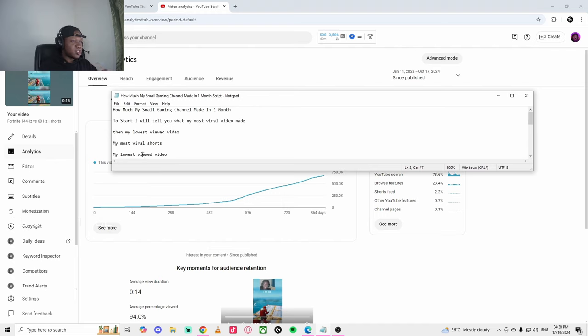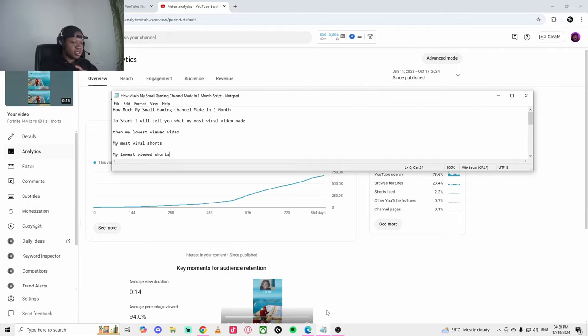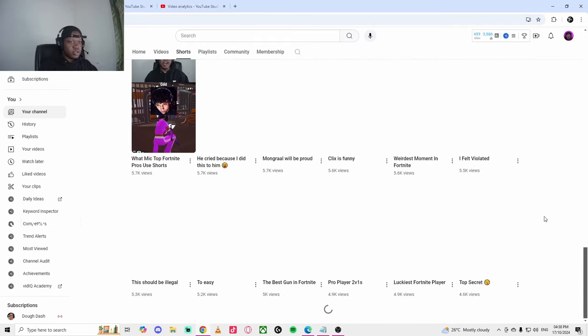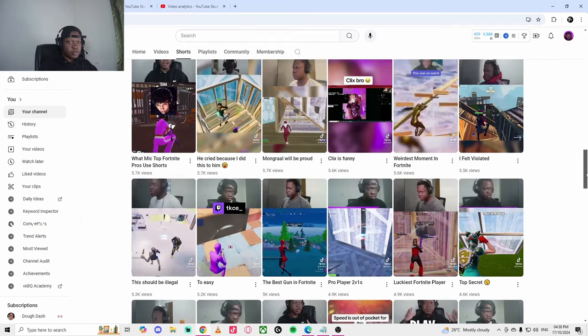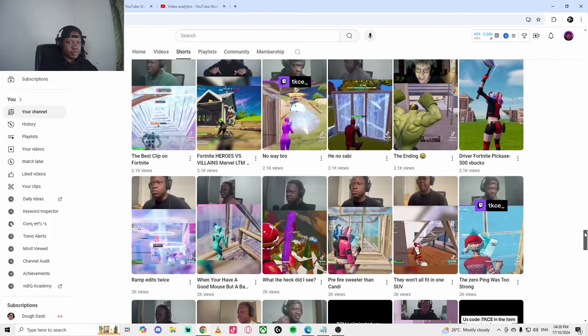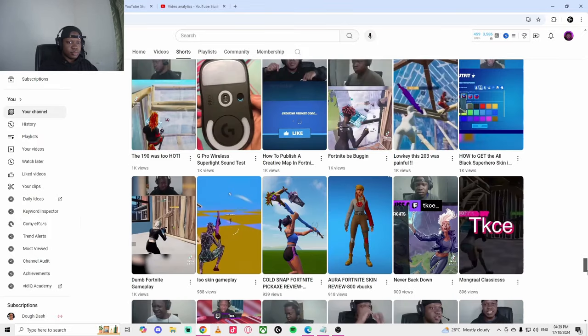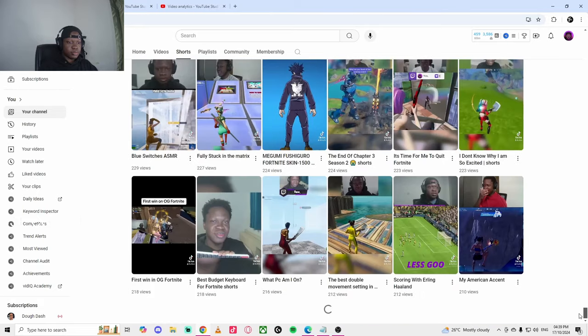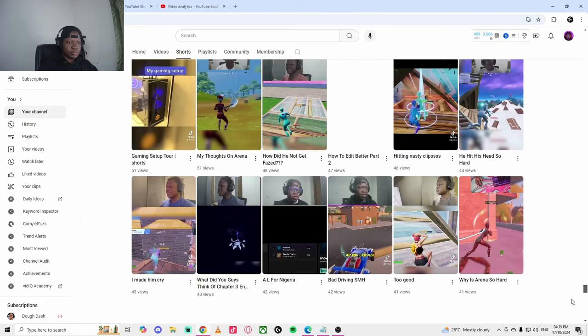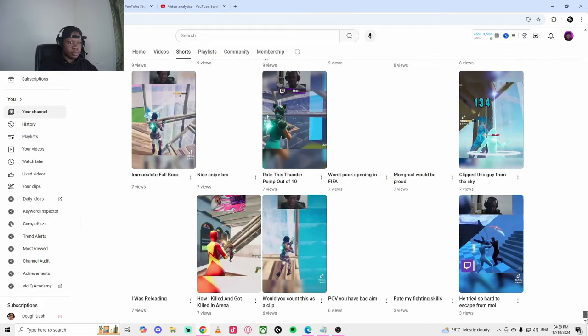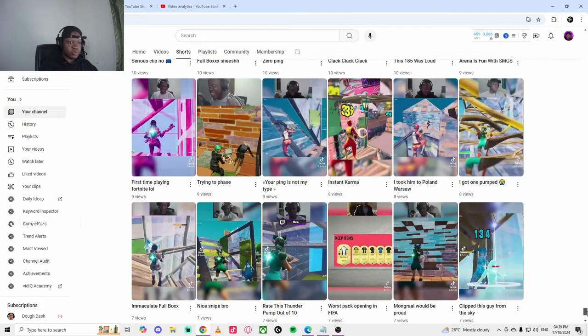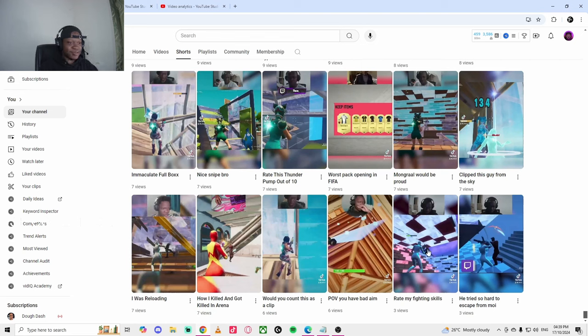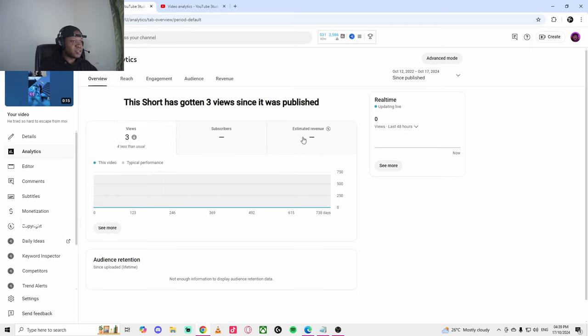Now let me show you how much my least viral shorts has made me. So my least viral shorts has three views. I have to show you guys how much these three views have made me.